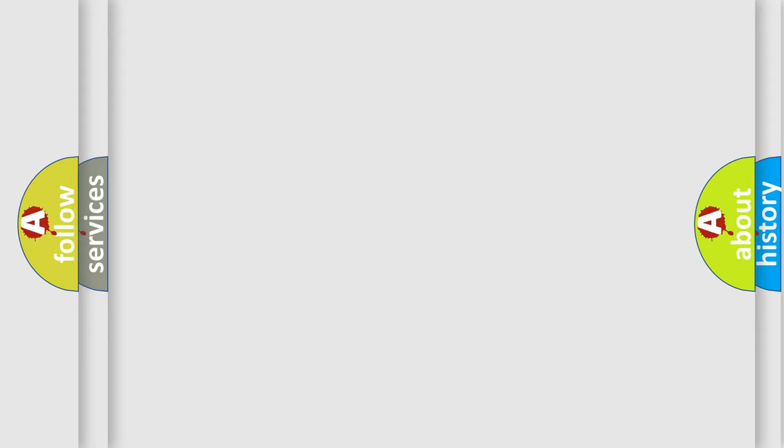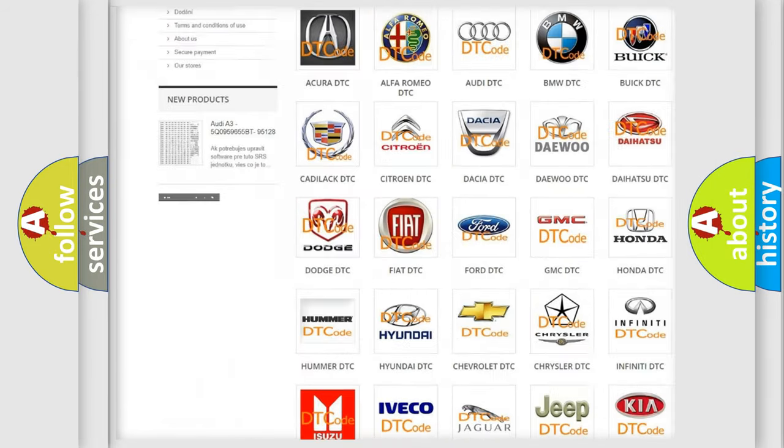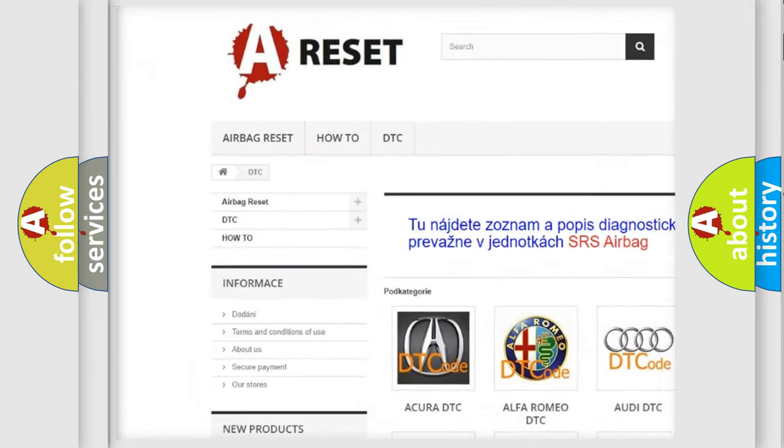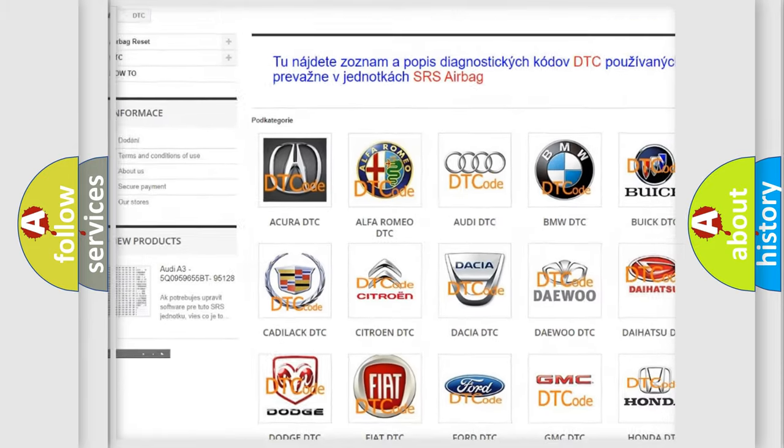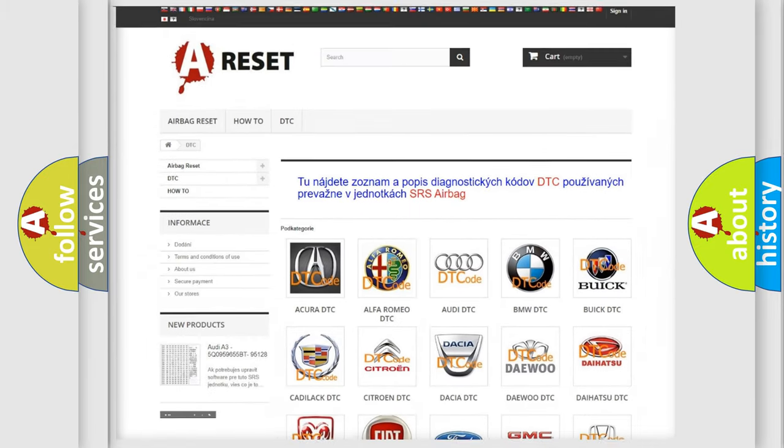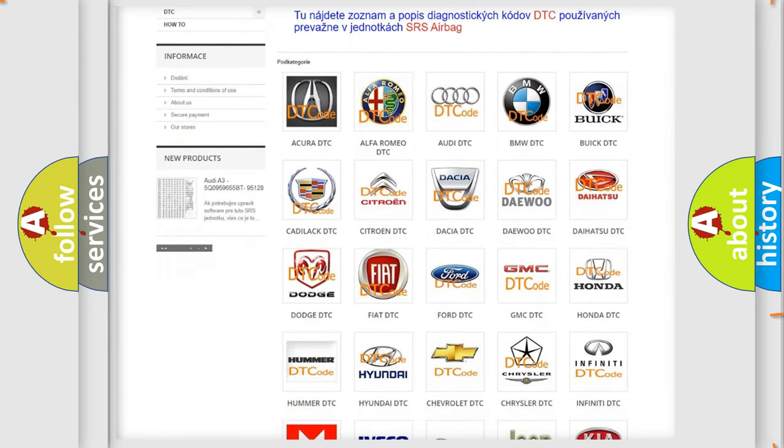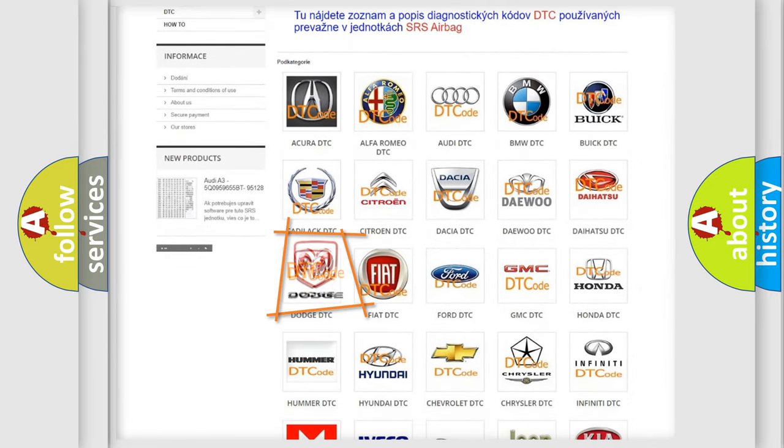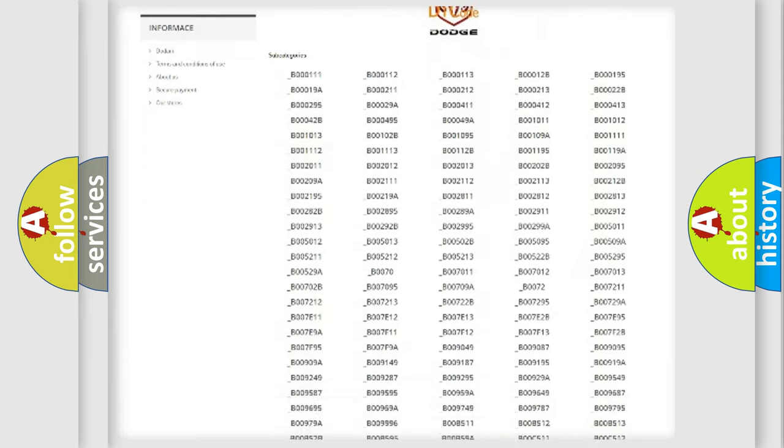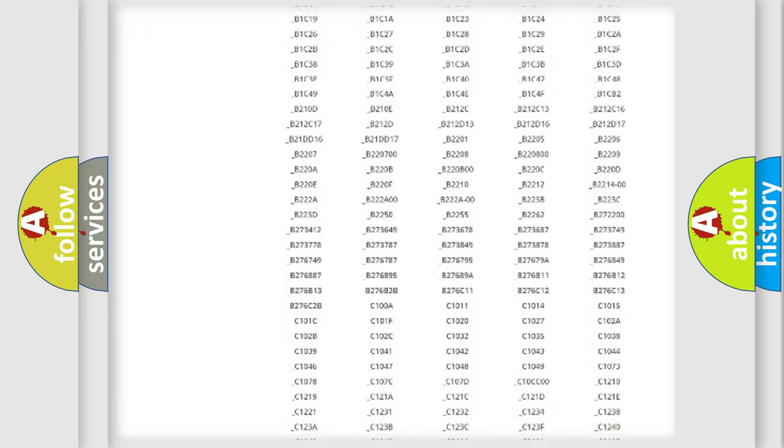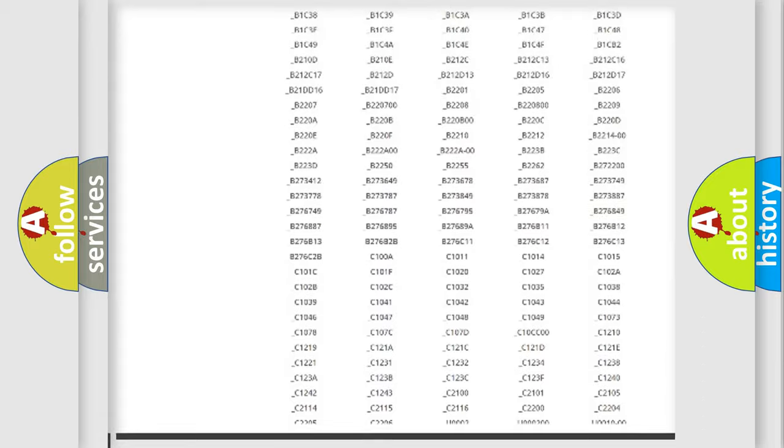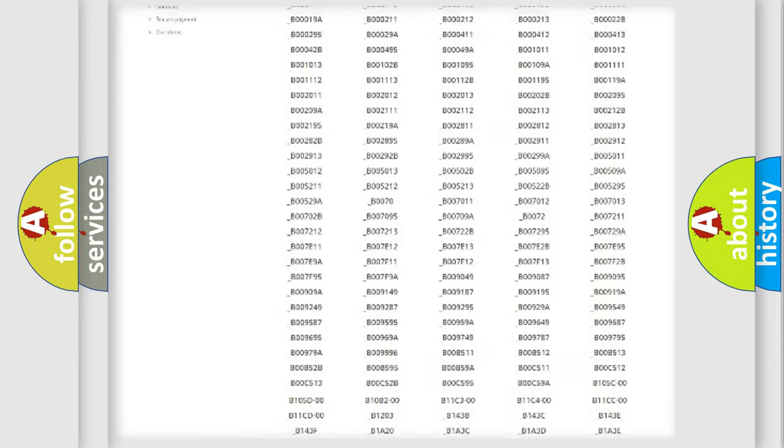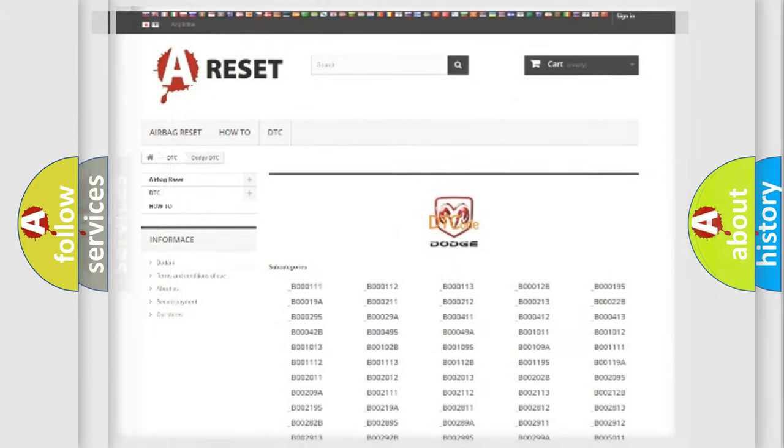Our website airbagreset.sk produces useful videos for you. You do not have to go through the OBD2 protocol anymore to know how to troubleshoot any car breakdown. You will find all the diagnostic codes that can be diagnosed in Dodge vehicles, and many other useful things.